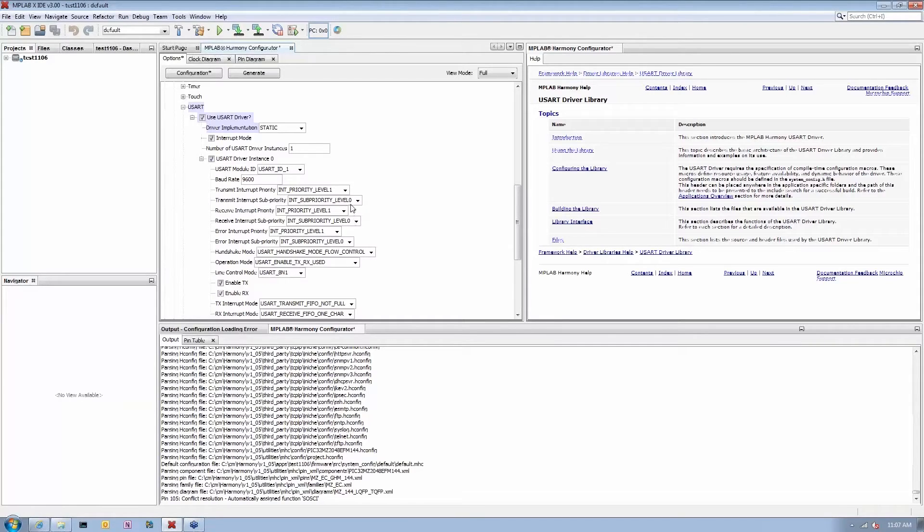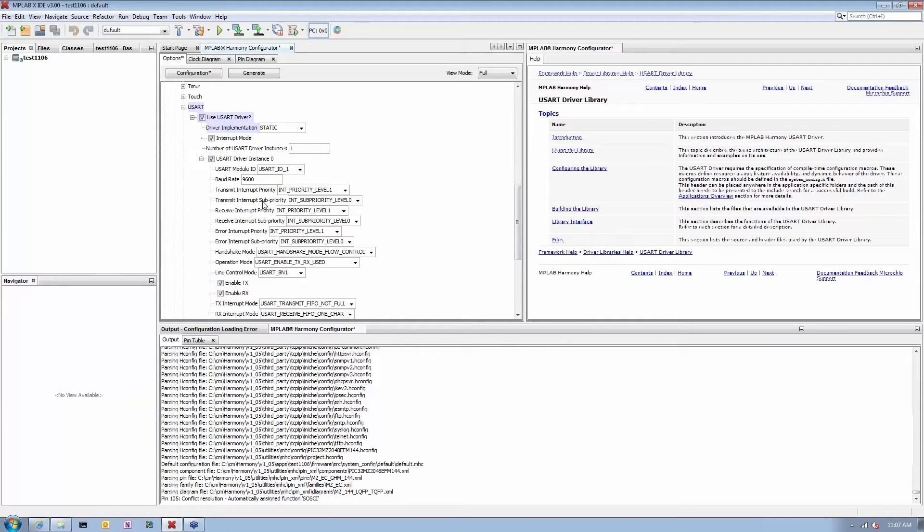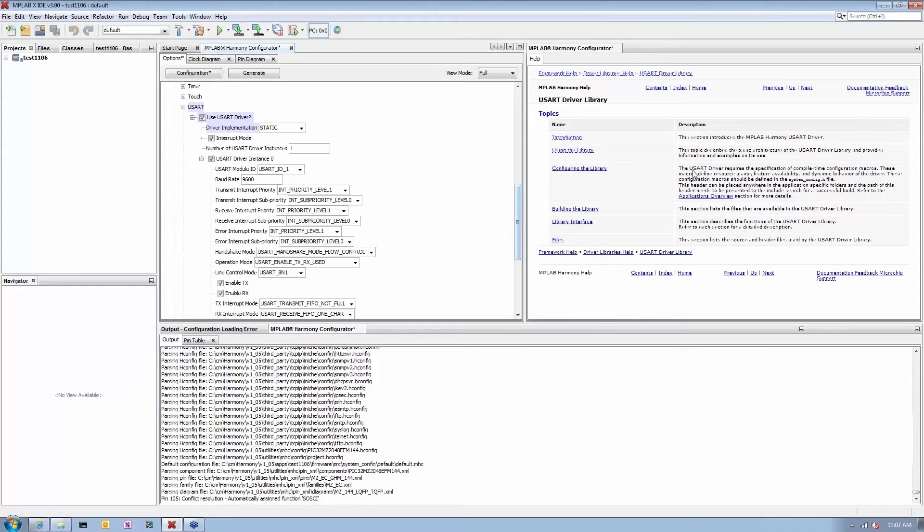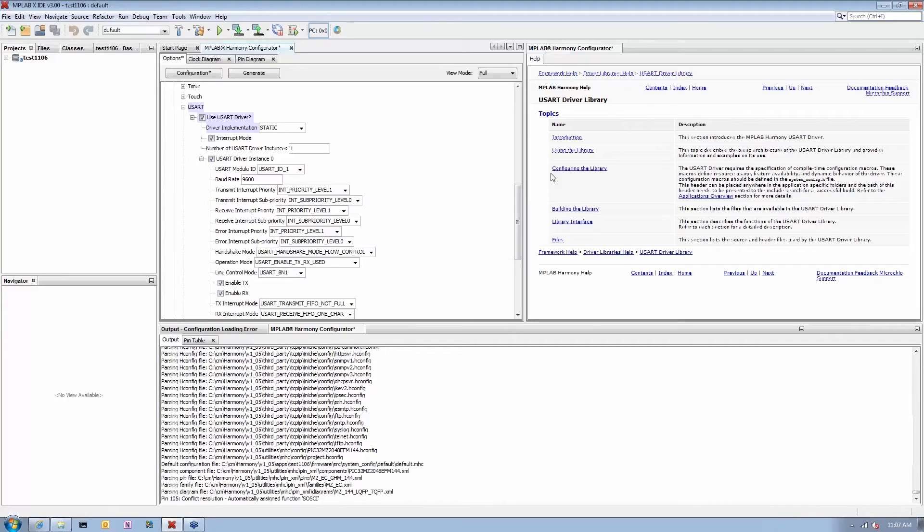Also important thing here to note is that we have interactive help within the IDE as well. As I'm making selections within the configurator and selecting yes or no or various options for a particular module, the MPLAB Harmony Configurator will actually show me help on the right side associated with those choices.